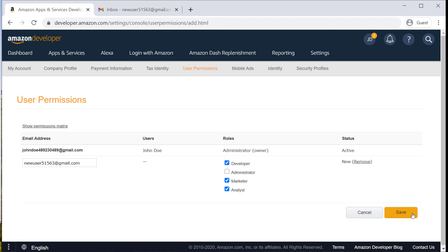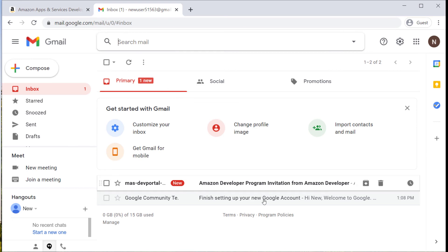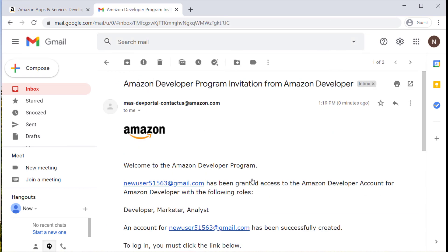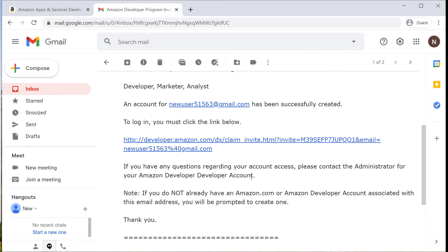Once you've decided which role to give your new user, you can check that box, click save, and this will send an invite to them. They should receive an email titled Amazon Developer Program Invitation with a link that they can click to accept that invitation.